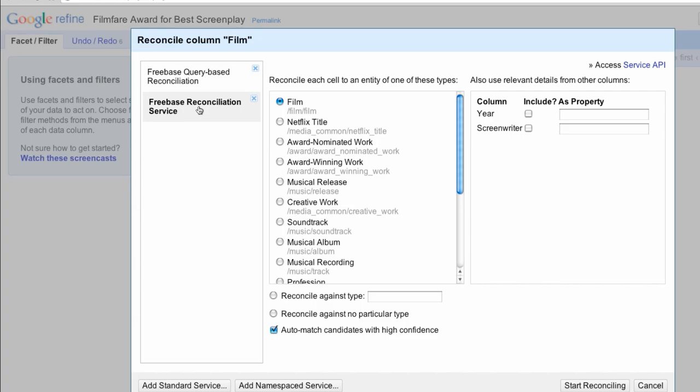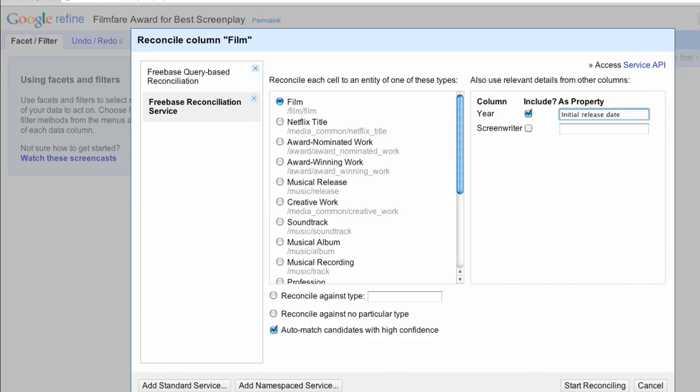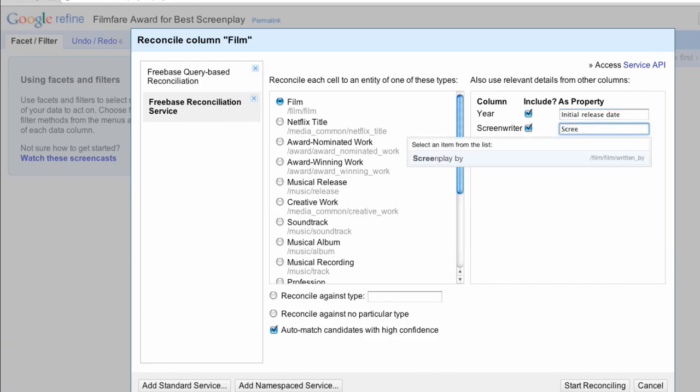we'd pick another suggested type or search for it. We can add the other columns as data to include as possible disambiguators by clicking Year and searching for Initial Release Date, and clicking Screenwriters and searching for Screenplay By. Adding these extra disambiguators should help more topics be automatically reconciled. Click the Start Reconciling button.